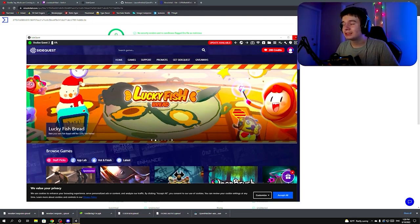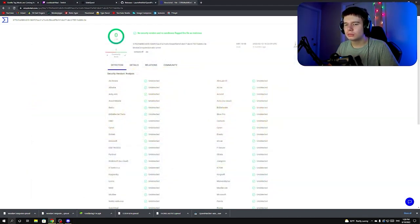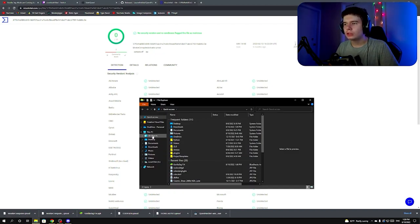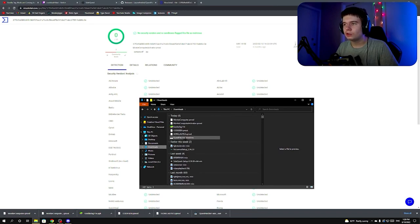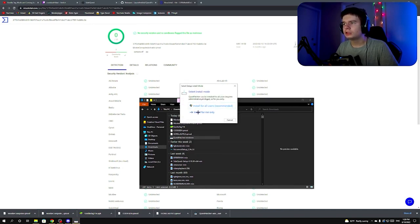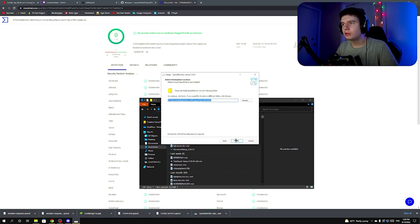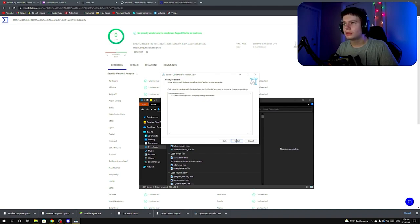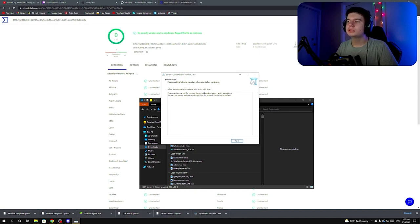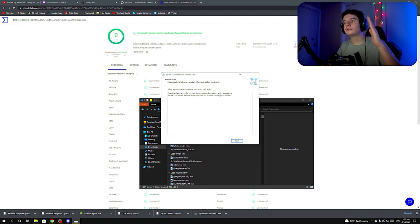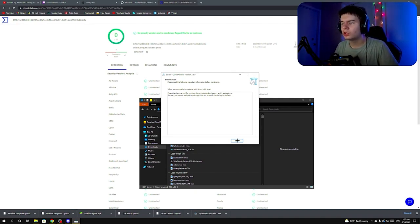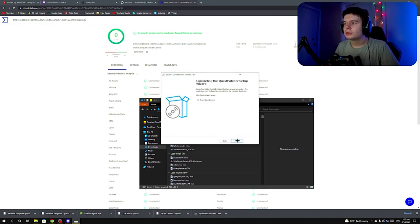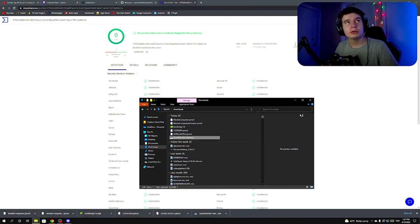Next, close SideQuest and go to your downloads folder again. You'll see QuestPatcher for Windows — double-click on it, click 'Install only for me,' accept the agreement, click Next, and click Install. It'll install. This works for both Quest 1 and Quest 2. Click Finish and wait a bit.